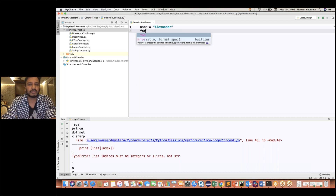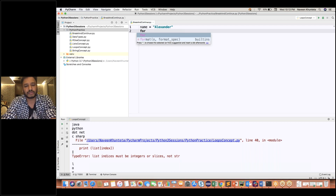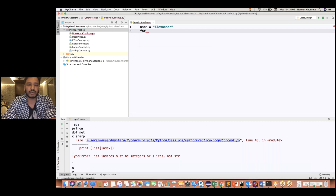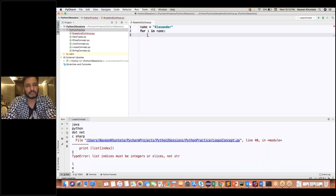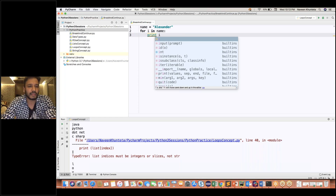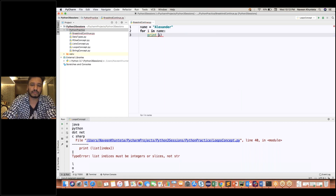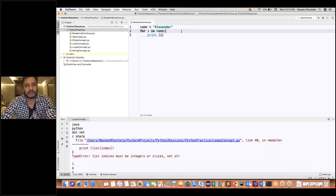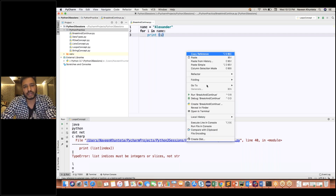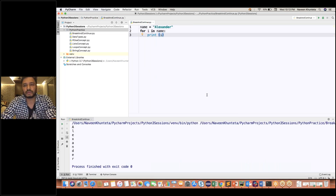I have already seen that if you want to traverse, I can create a loop like 'for i in name', and then print the value of i. If you run this program, you will see Alexander printing character by character — the complete 'Alexander' separately printing over here.